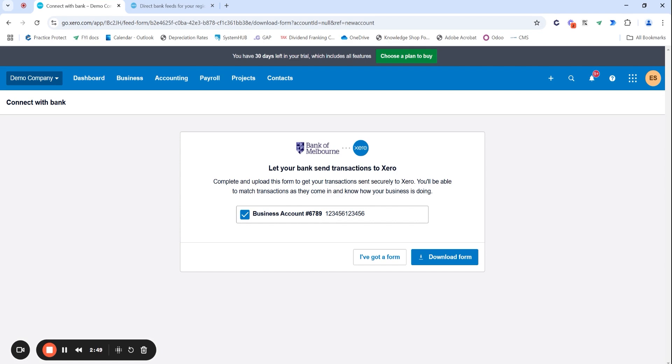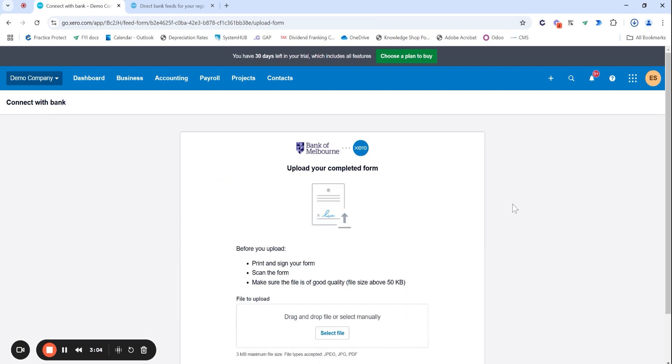So really important that you do link these and try to do it straight away. Otherwise, business gets busy, life gets busy, and then you have a lot of catching up to do. So from here, I can download my form. I will show you what this form looks like.